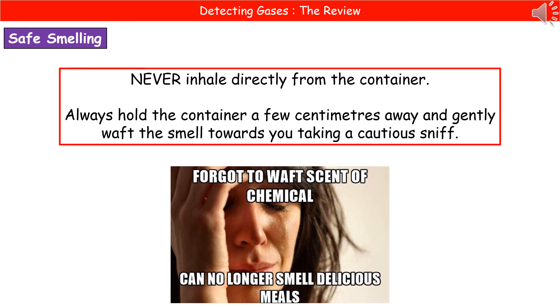At the end of this video, you should be able to describe the lab tests used to detect oxygen, hydrogen, carbon dioxide, and chlorine, and explain how to smell substances safely in the lab.